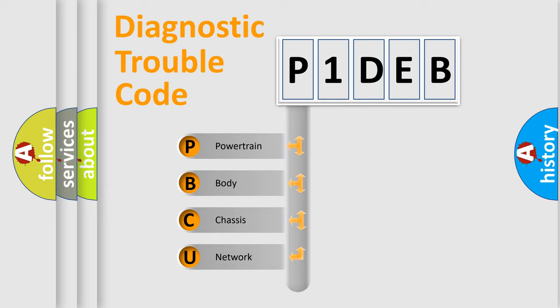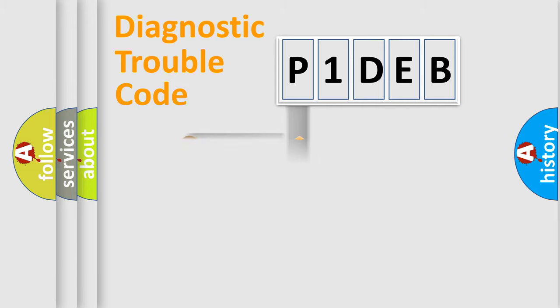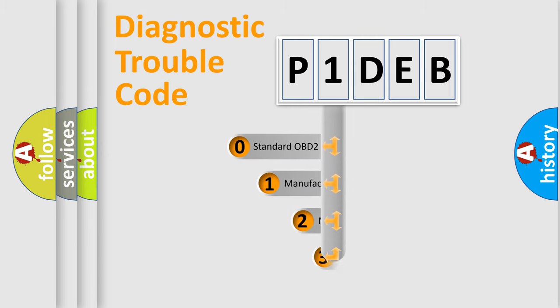We divide the electric system of an automobile into four basic units: Powertrain, Body, Chassis, and Network. This distribution is defined in the first character of the code.